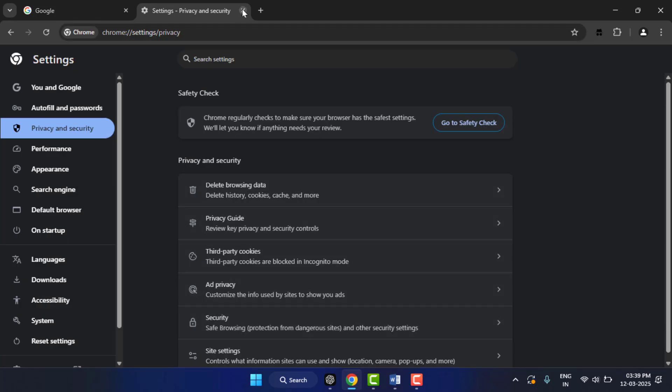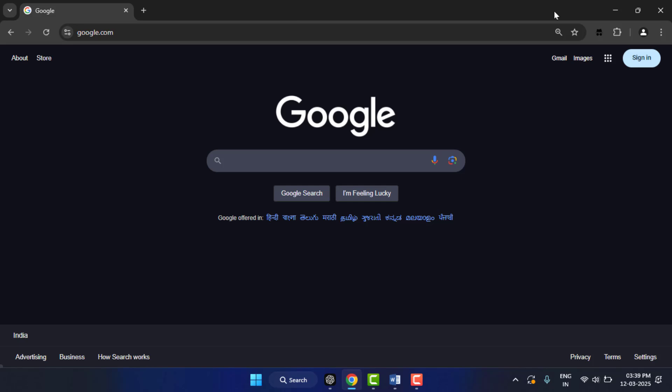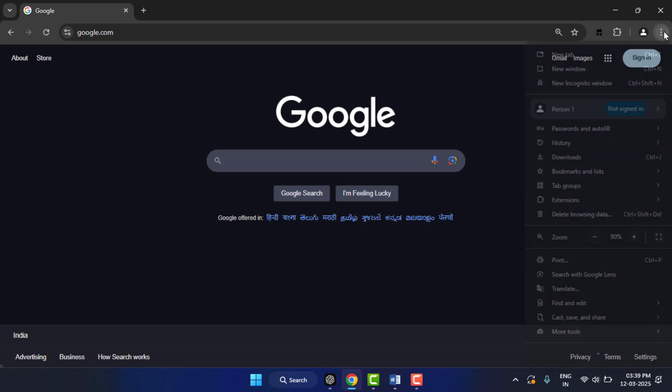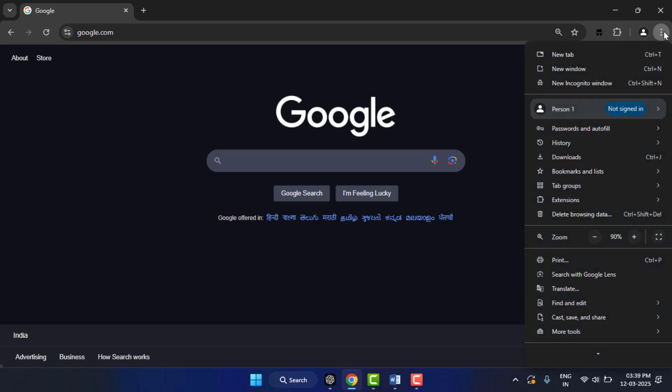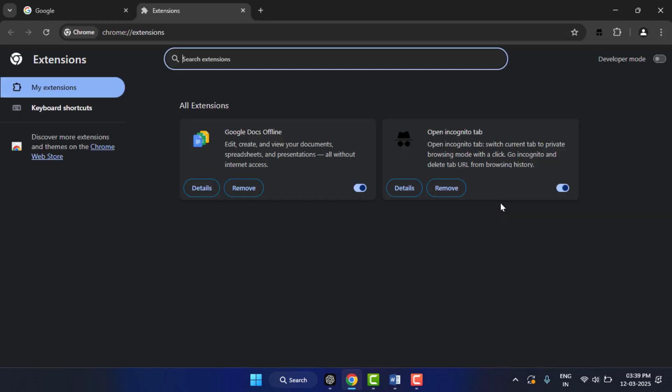In case your problem is not solved, you need to uninstall extensions from your browser. Click on Manage Extensions, and if any unnecessary extension is installed on your browser, simply uninstall it from your device.